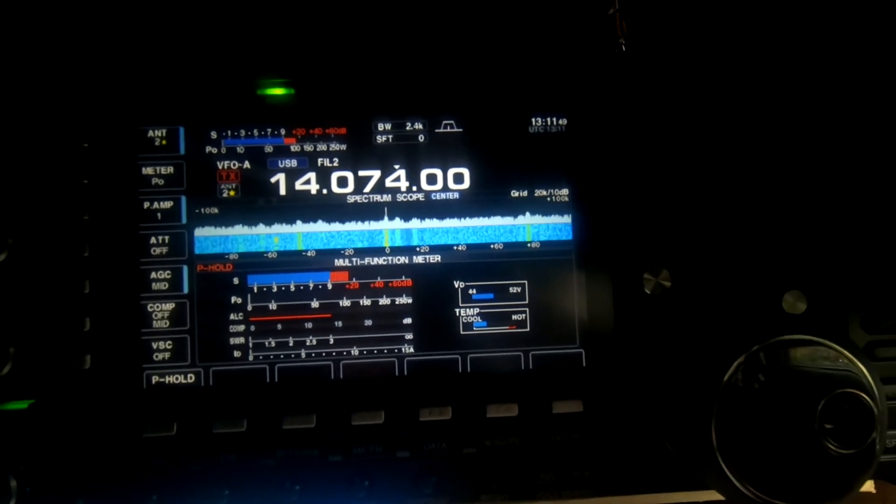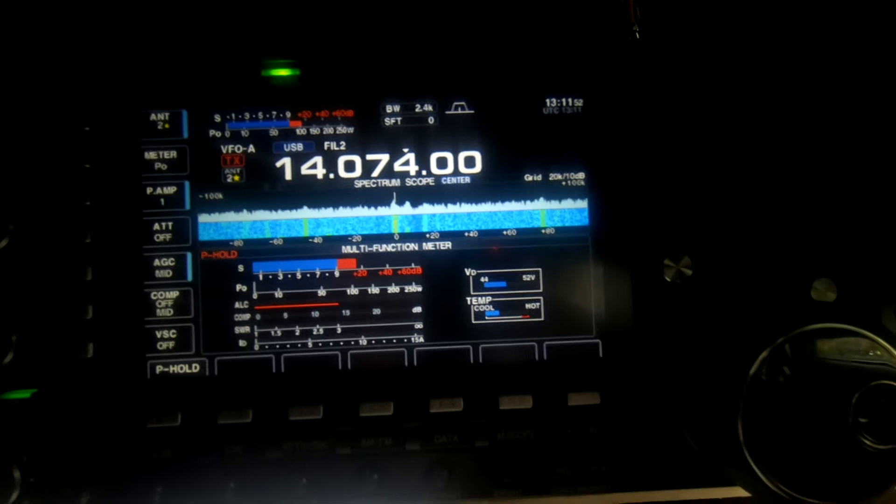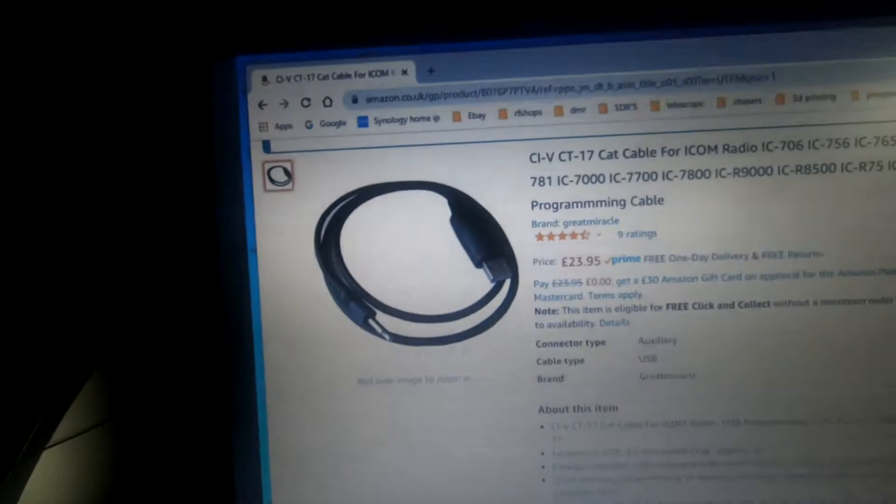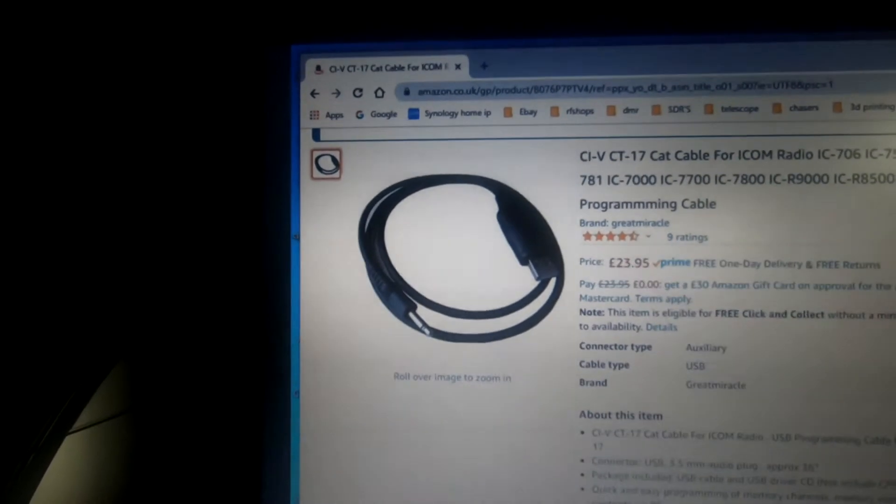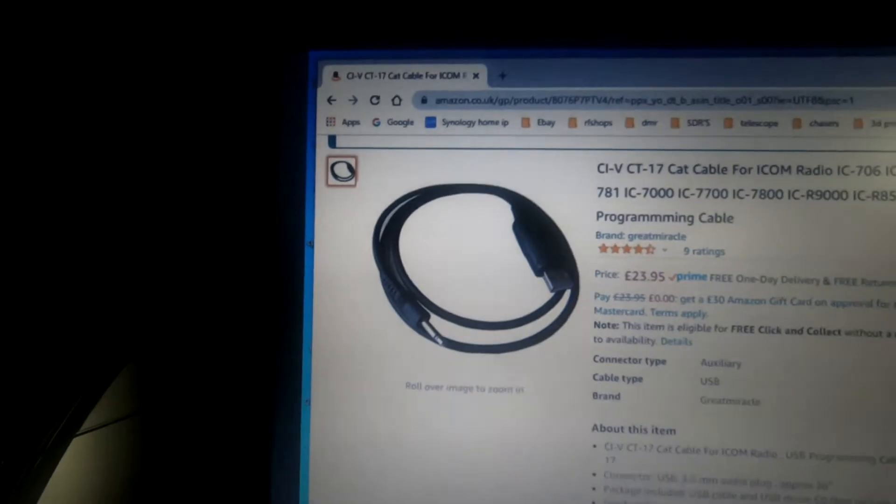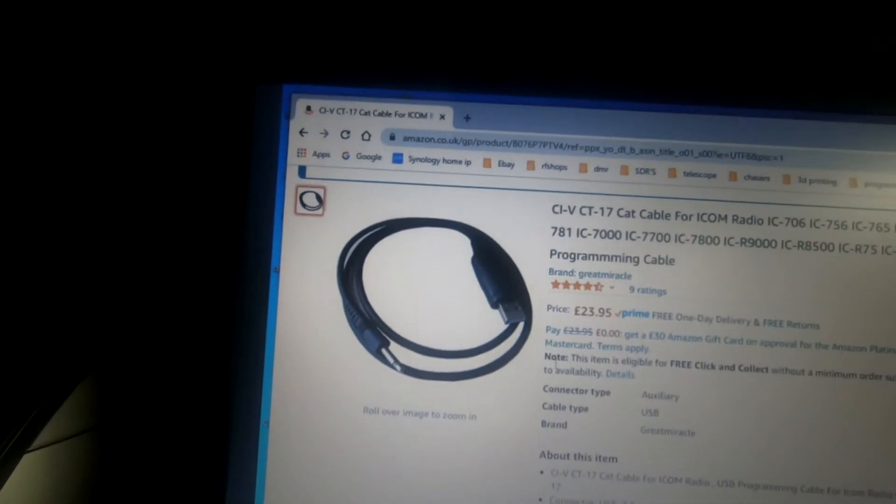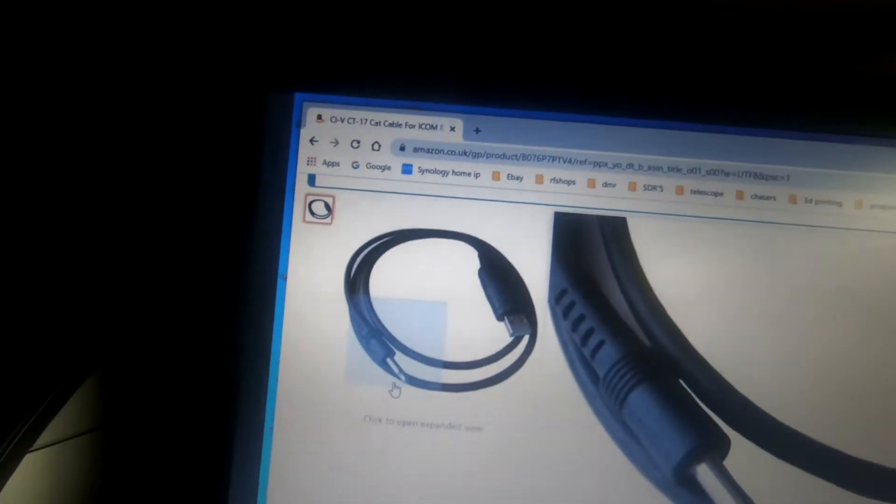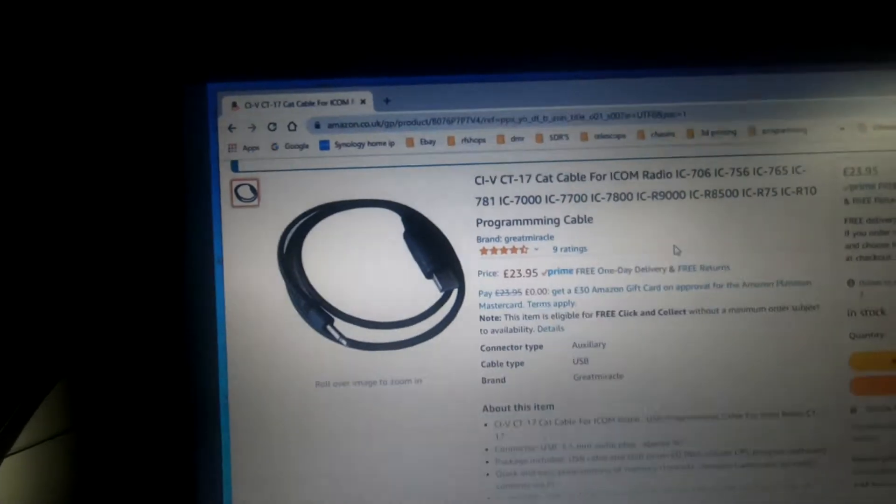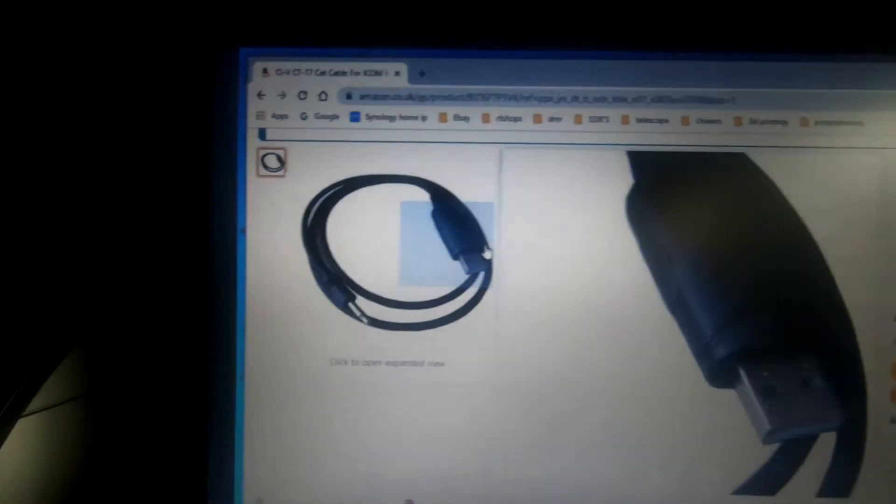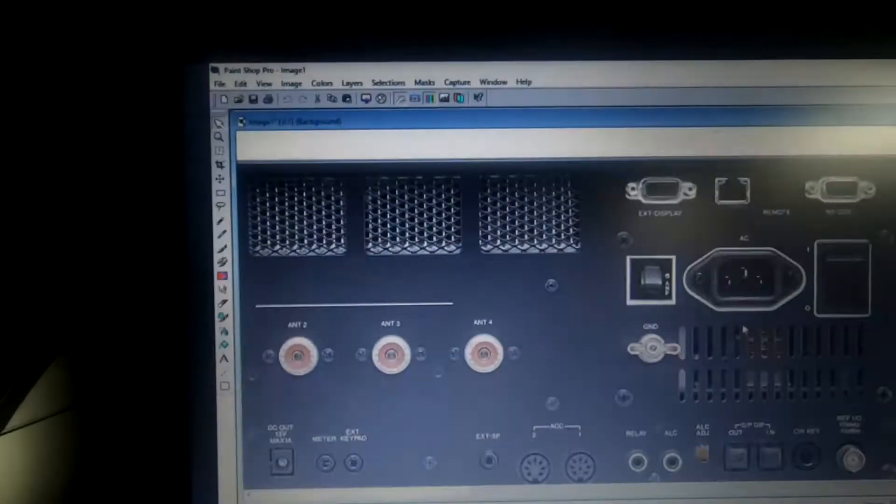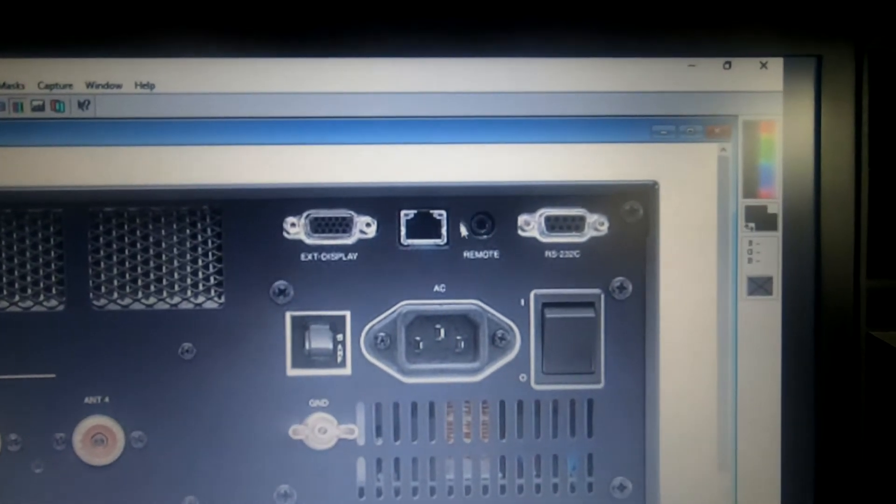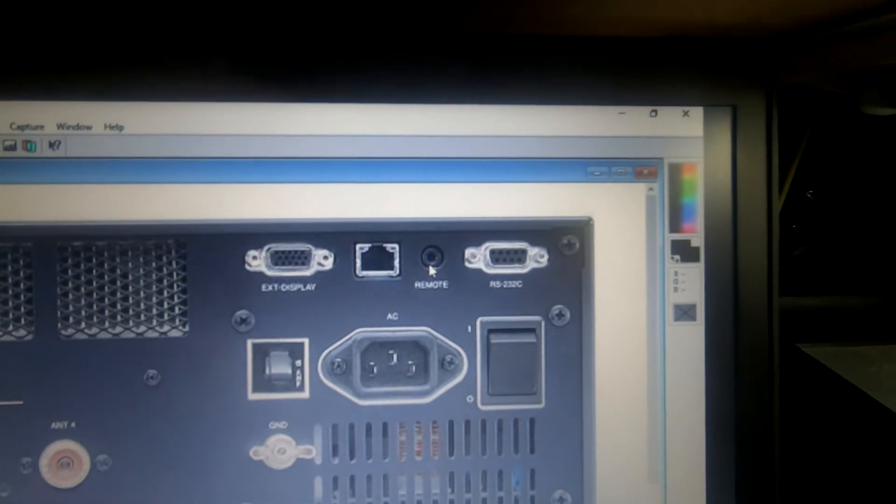The other thing you're going to need is either an RS232 lead, but I opted for the CIV cable which is for ICOM radios. Basically you've got a USB port on one end and a 3.5mm mono audio plug on the other end. I bought it on Amazon, we'll put a link to that. This end plugs into your PC and the other end, there's the remote socket, it just plugs in there and that's it. Keeps it nice and tidy, it's only a short lead.